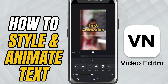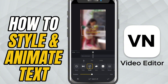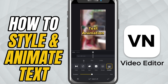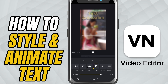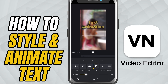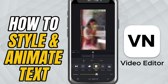Think about your video's energy. A fast montage might work better with quick slides, while a slow cinematic shot might call for a gentle fade in. You can adjust the speed of the animation so it's perfectly timed with your footage. Play around — too slow and it feels lazy, too fast and it feels rushed.